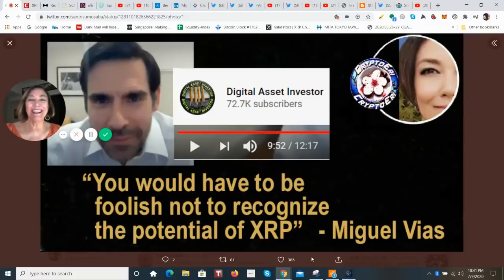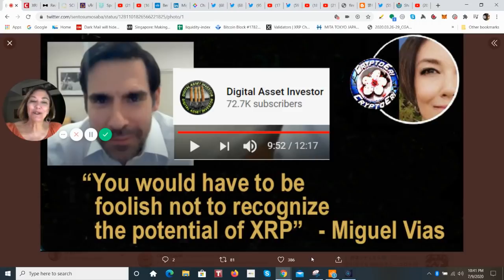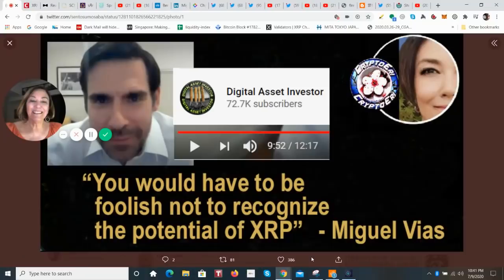Hey, hey everybody. It's Eddie from Tokyo. This is your cryptocurrency update from Japan. And this is a short interview that appeared on the Digital Asset Investors channel today.